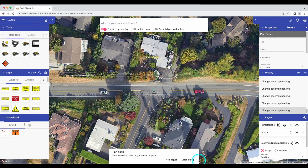For our users in New Zealand, you will notice that we've also included Land Information New Zealand, or LINZ, as a new base map provider. At the top of the Layers palette, you will now see a wrench icon where you can hide or show the red location pin in the center of your screen.